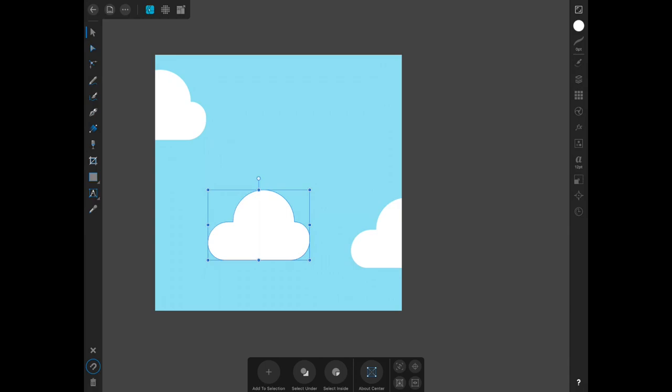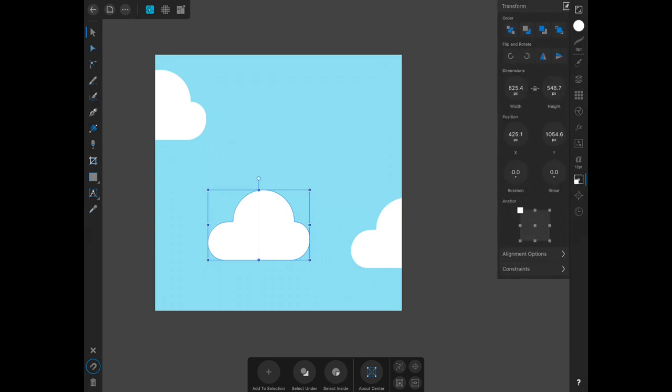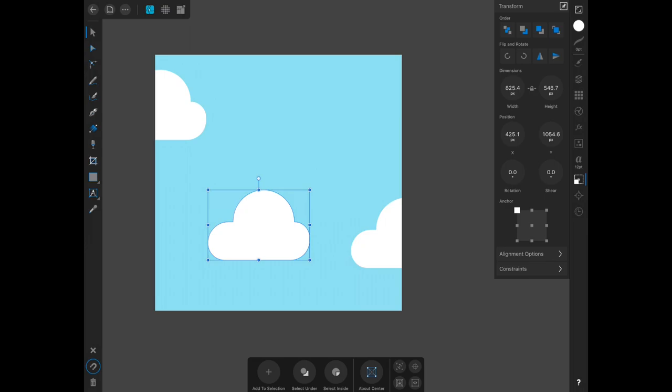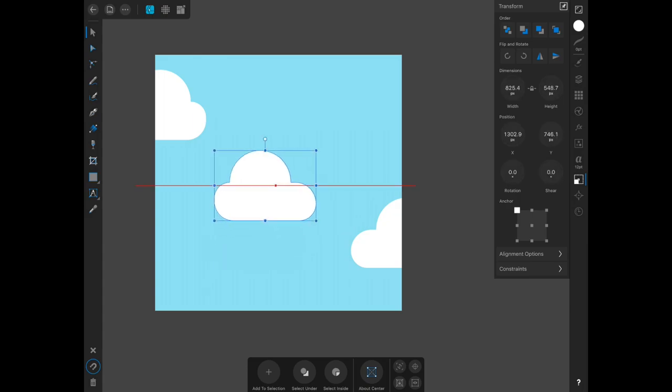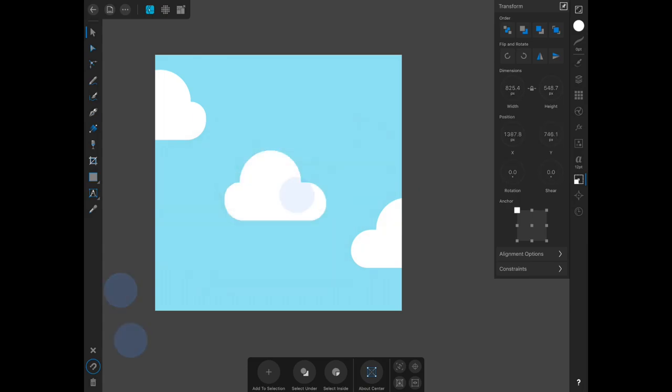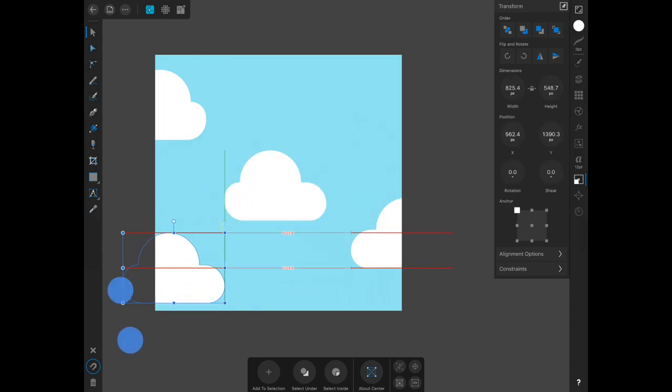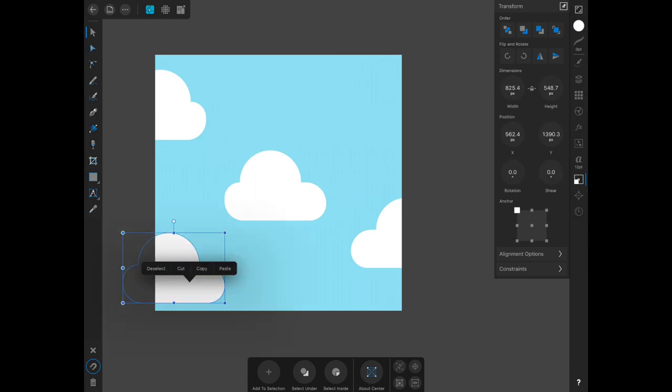If you want to flip the shape, go back into your transform panel and click under flip and rotate. The very first one with the tall triangles flips it. Drag it exactly how you would like. I think I'm going to duplicate this one over here, so copy and then paste.